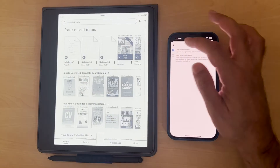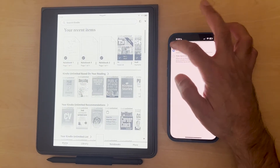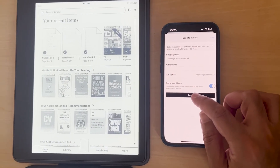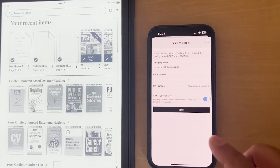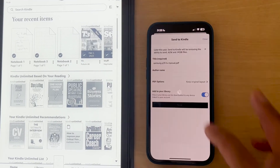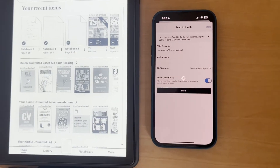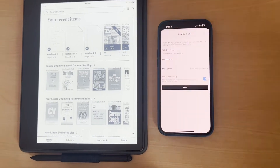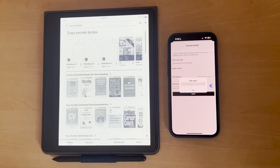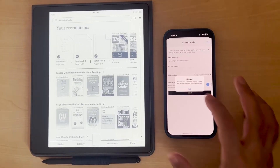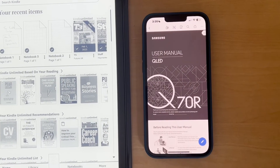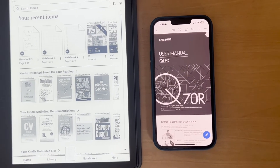So I'm now going to go back, click on send, and I'm going to start a timer on my watch at the same time. It says the file has been sent and will be available in a few minutes.